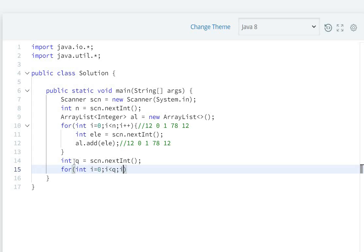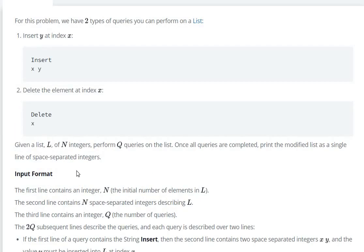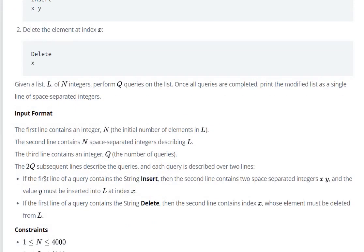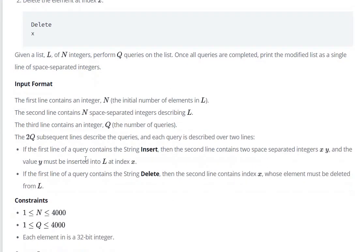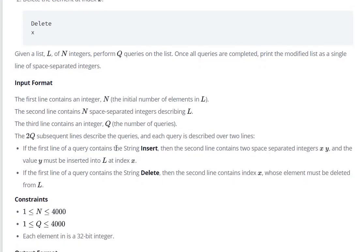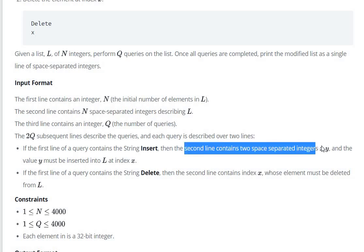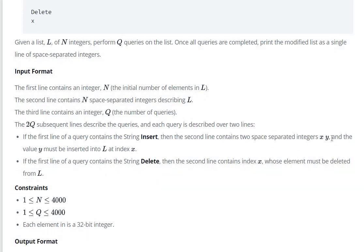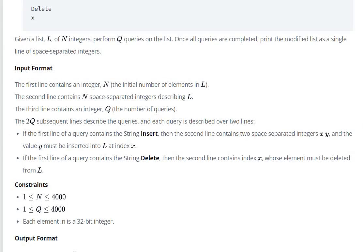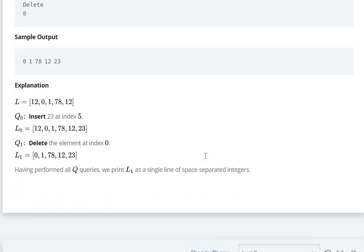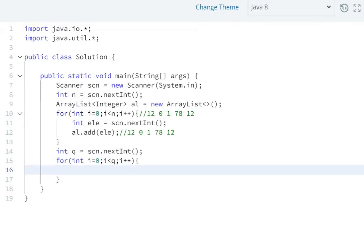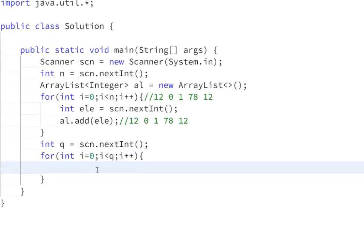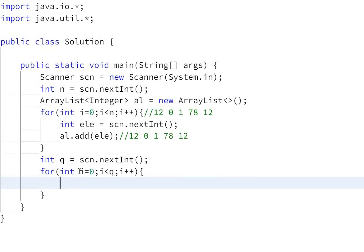On the next line, the first line contains a query string. If the query is insert, the second line contains two space-separated integers x and y, and the value y must be inserted at index x.